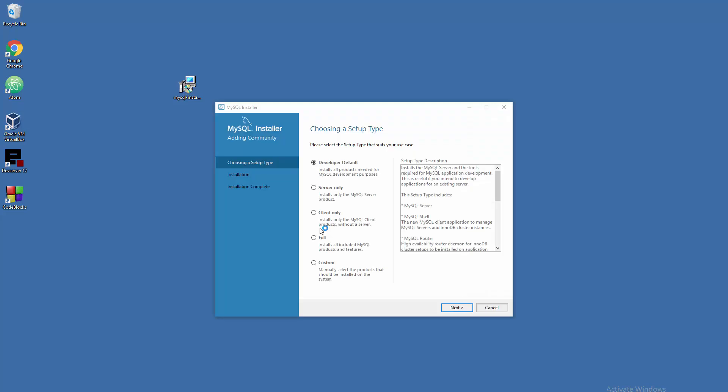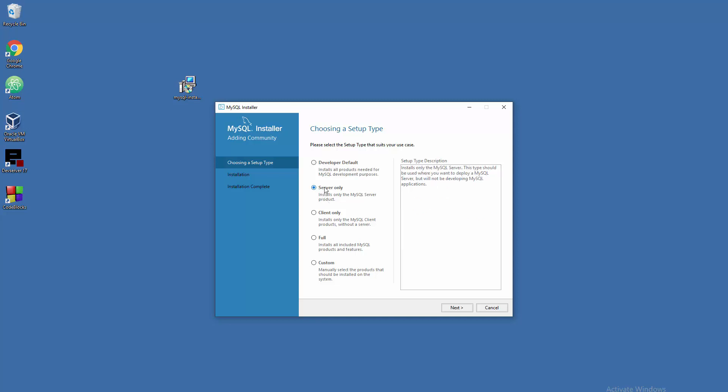Don't worry about the developer default setup here - this is just a lot of stuff to be installed at first for beginners. Go with server only and forget about full and custom. Don't worry about client only - you'll have a client when you install the server. Server only will get the job done for most of us.